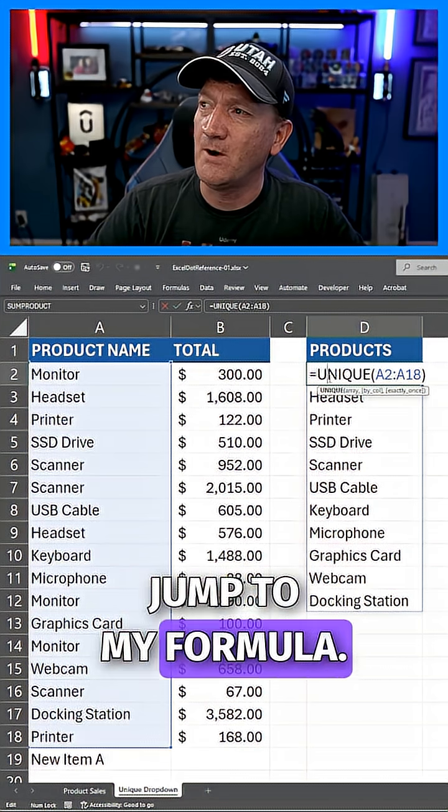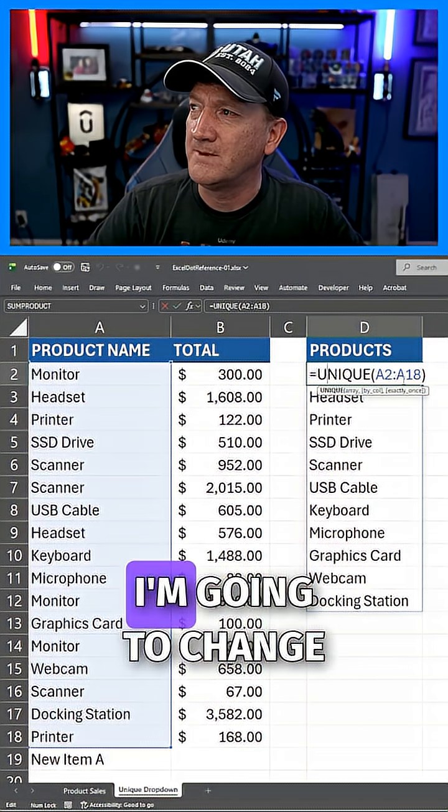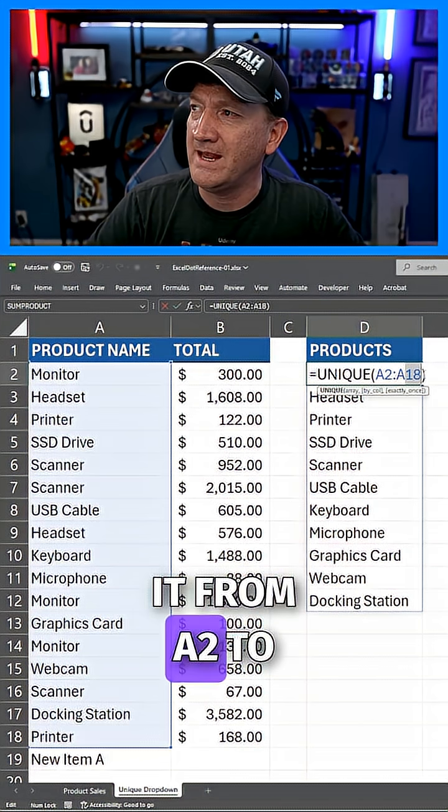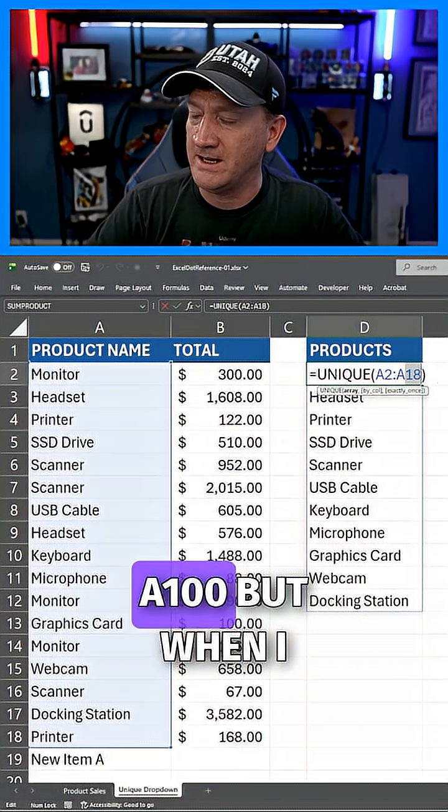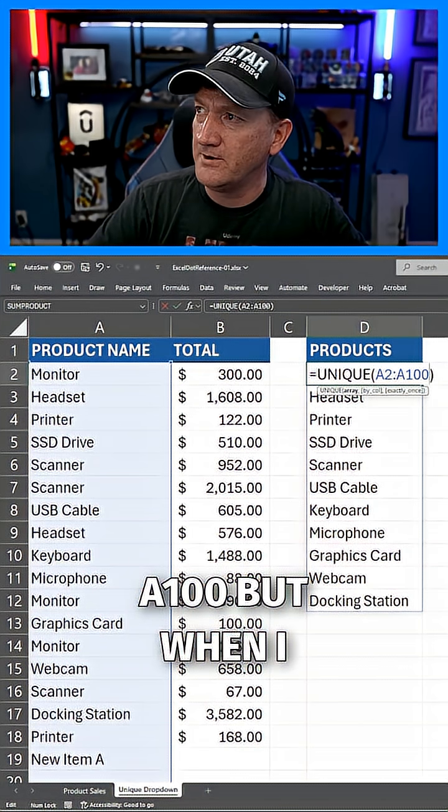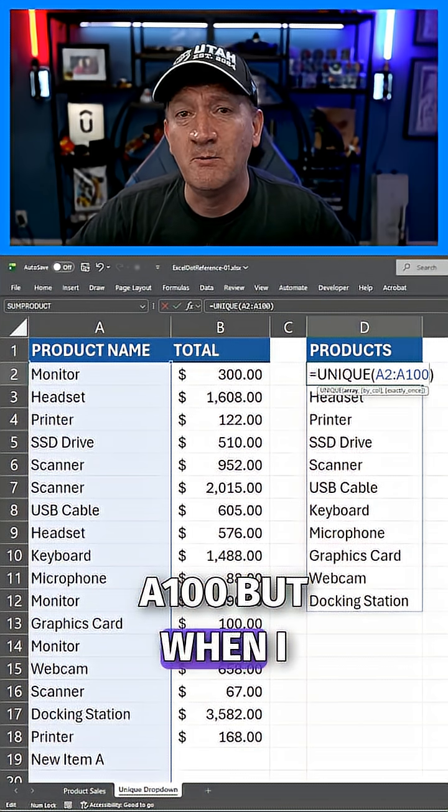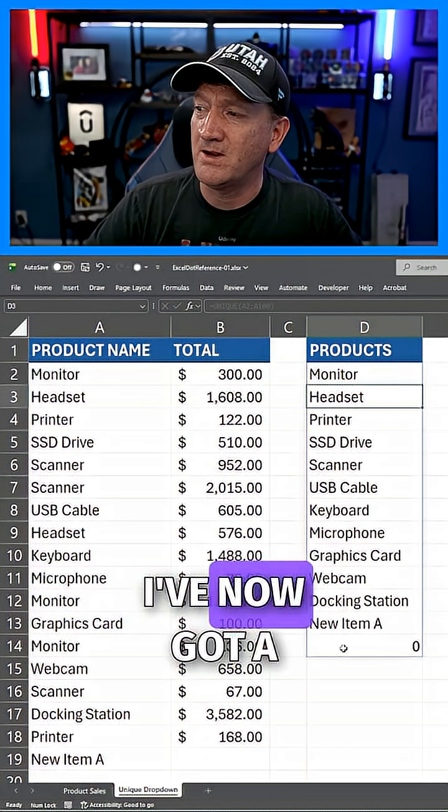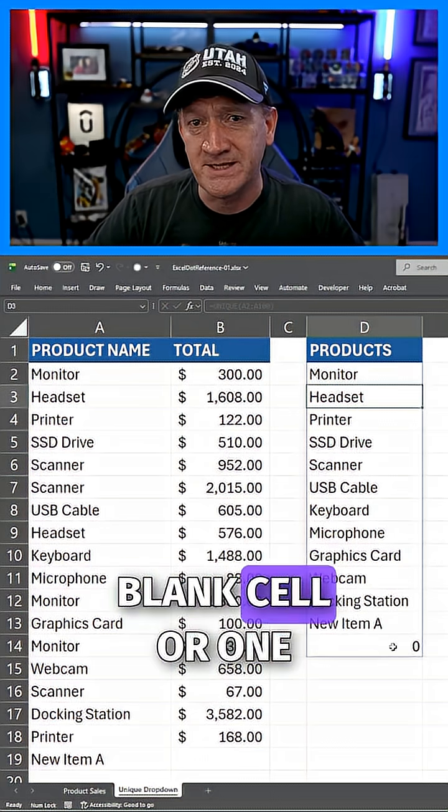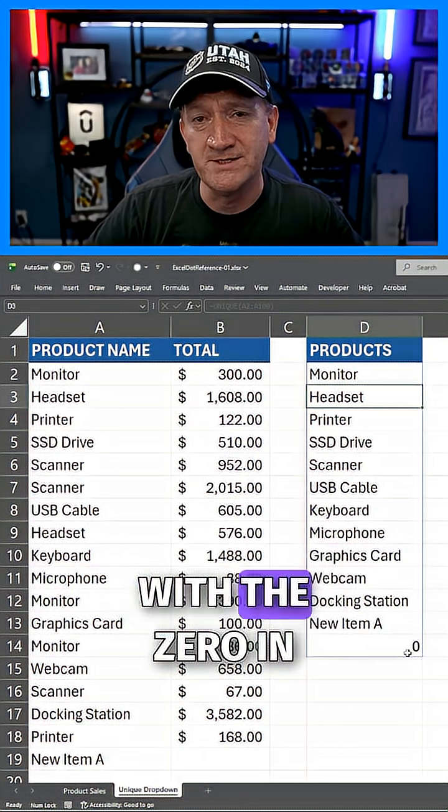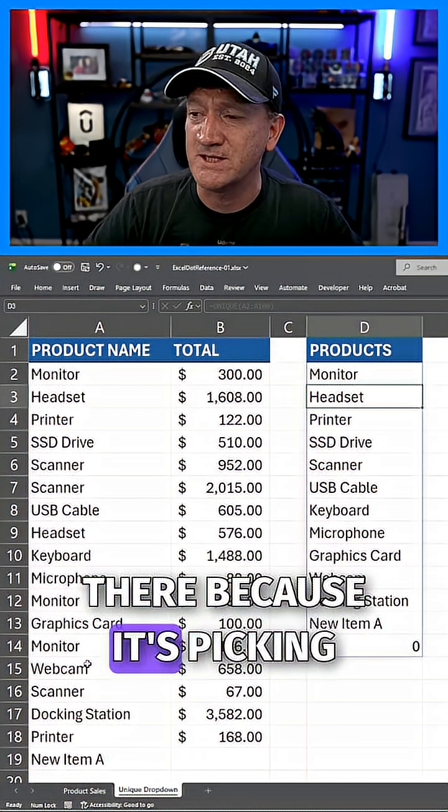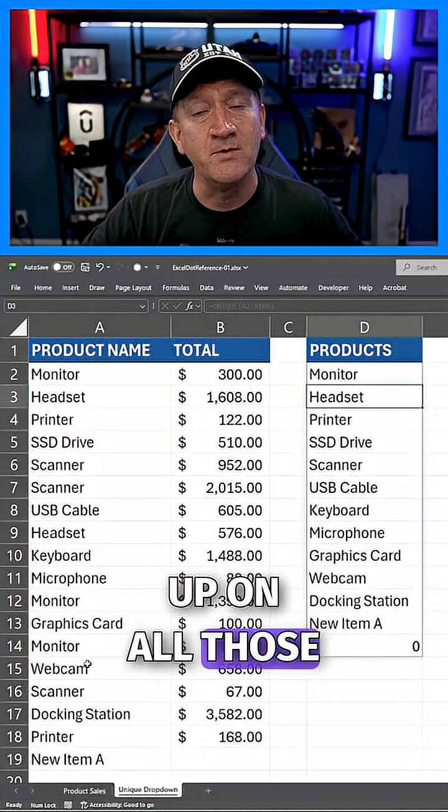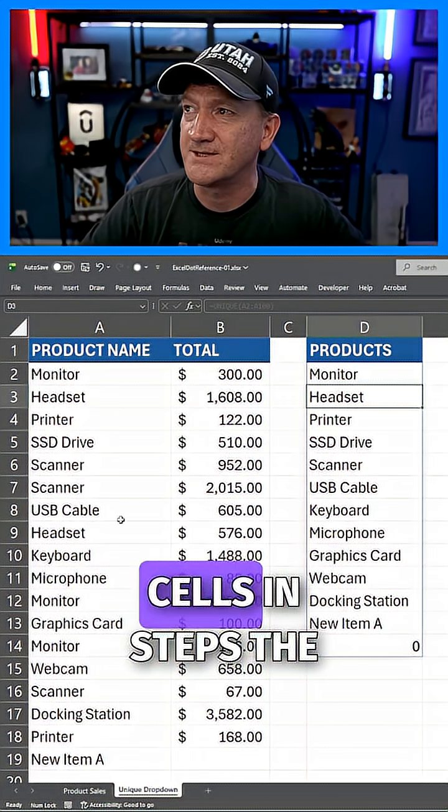I'm going to jump to my formula. I'm going to change it from A2 to A100. But when I hit my enter key here, I've now got a blank cell or one with a zero in there because it's picking up on all those empty cells.